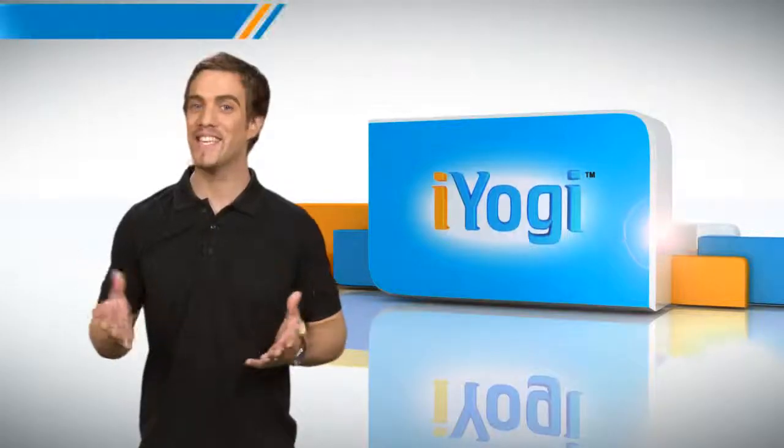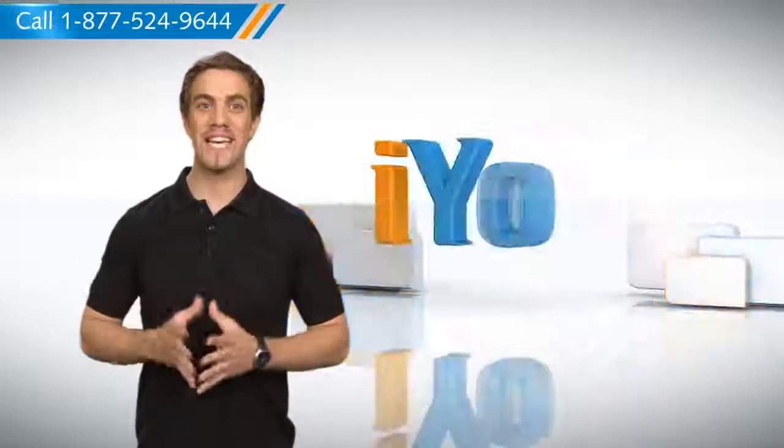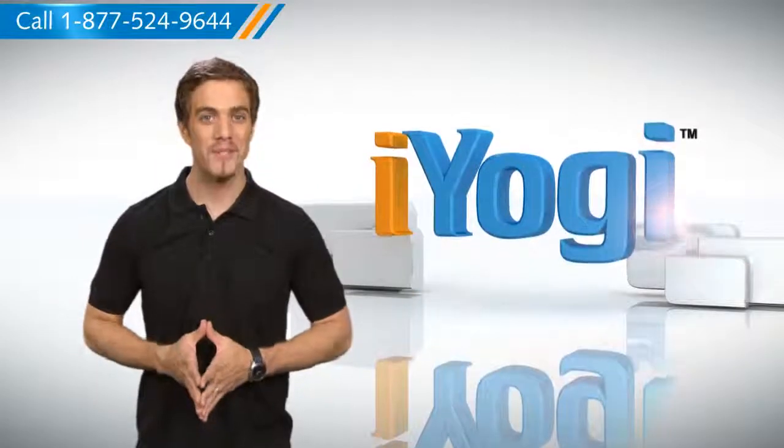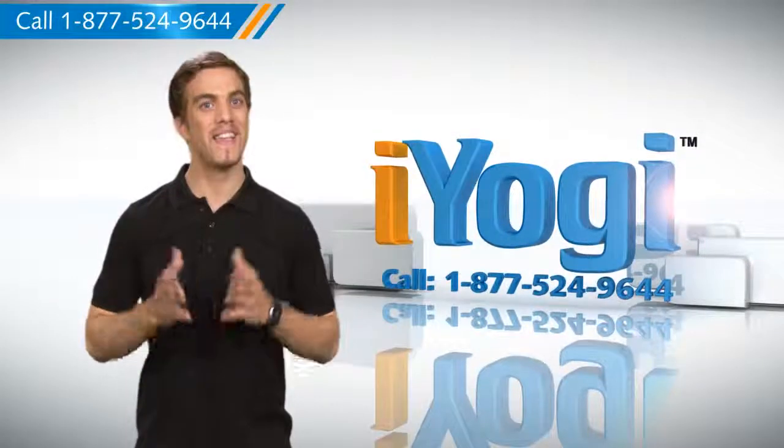See, this wasn't hard at all. For more tech tips, subscribe to our YouTube channel by clicking on the button above. Thanks for watching!